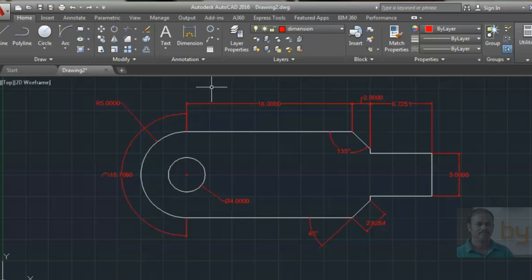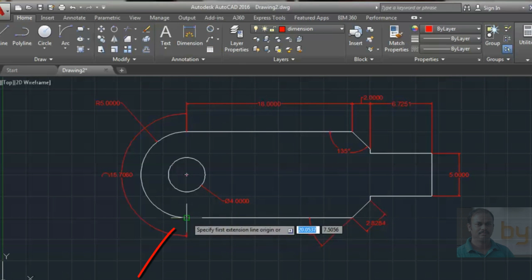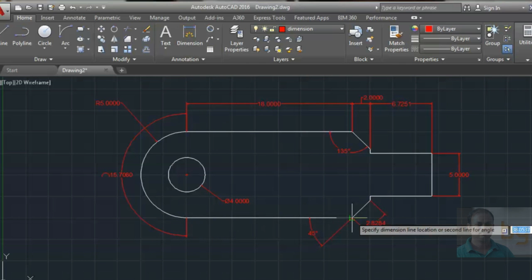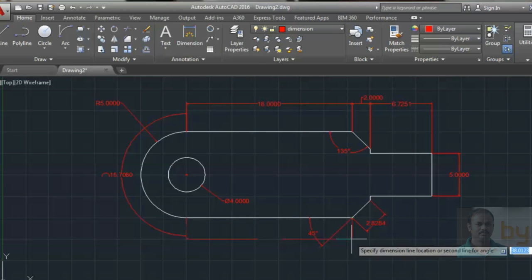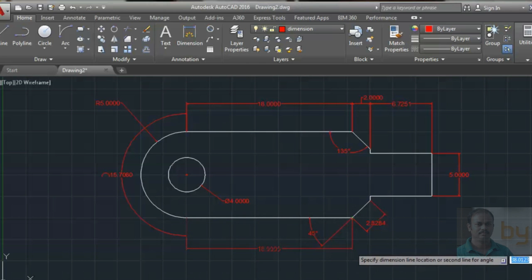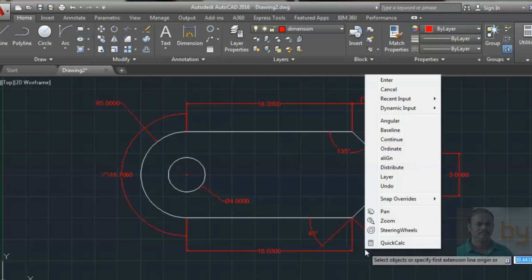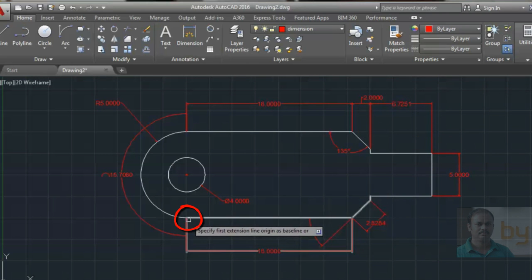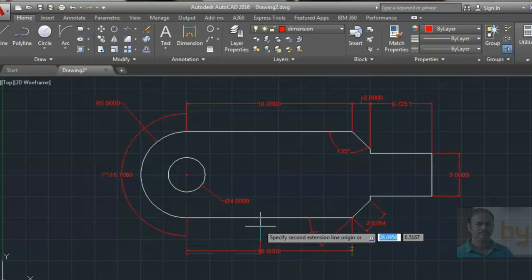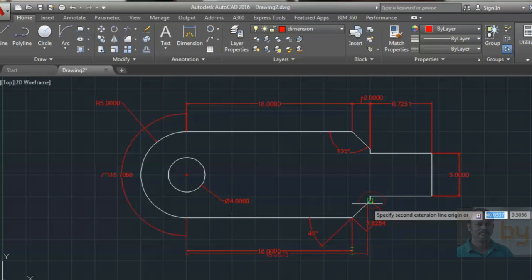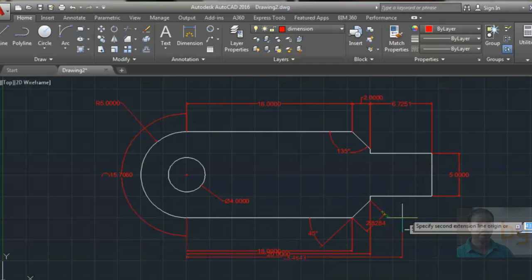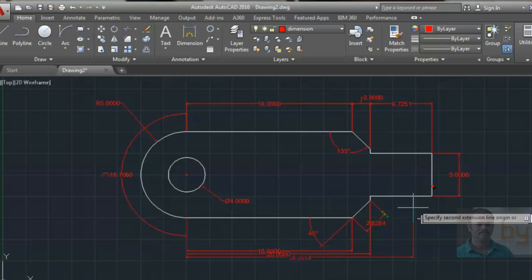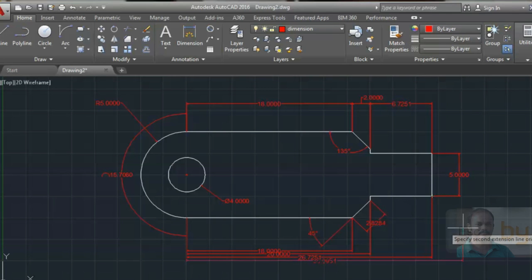For using the Baseline Dimension, choose this dimension option, select the first point and second point, and specify the area where you want to keep the dimension. Then right-click, choose Baseline, and select the first point, second point, and third point in sequence. Press Escape to quit.